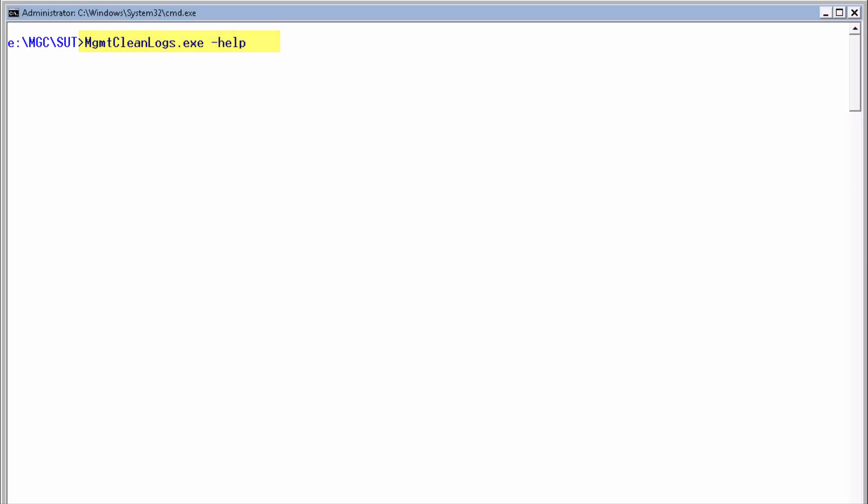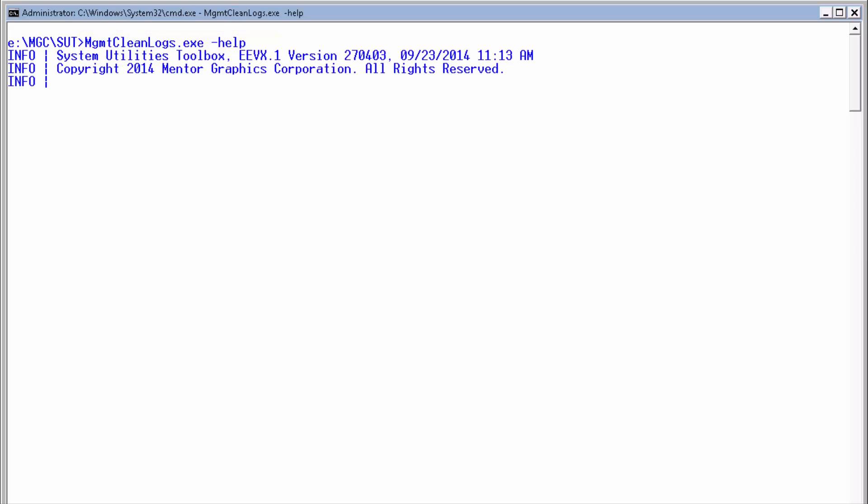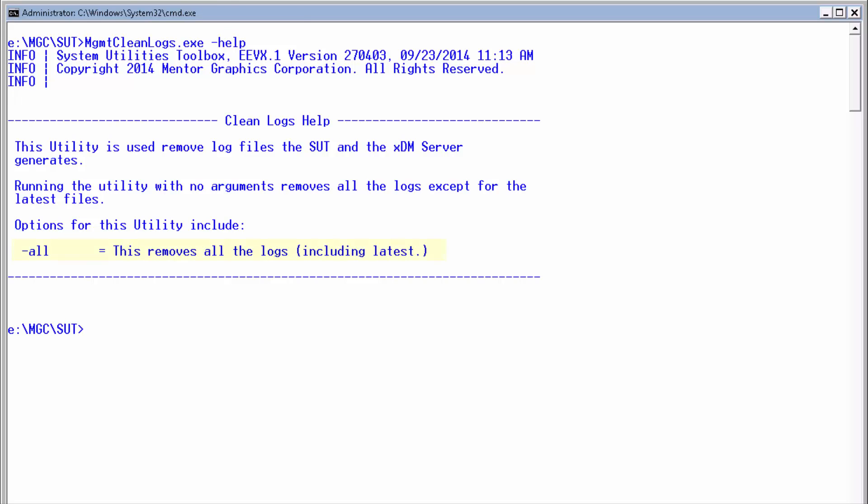If you insist, you can use the dash-all argument to delete also the latest logs.